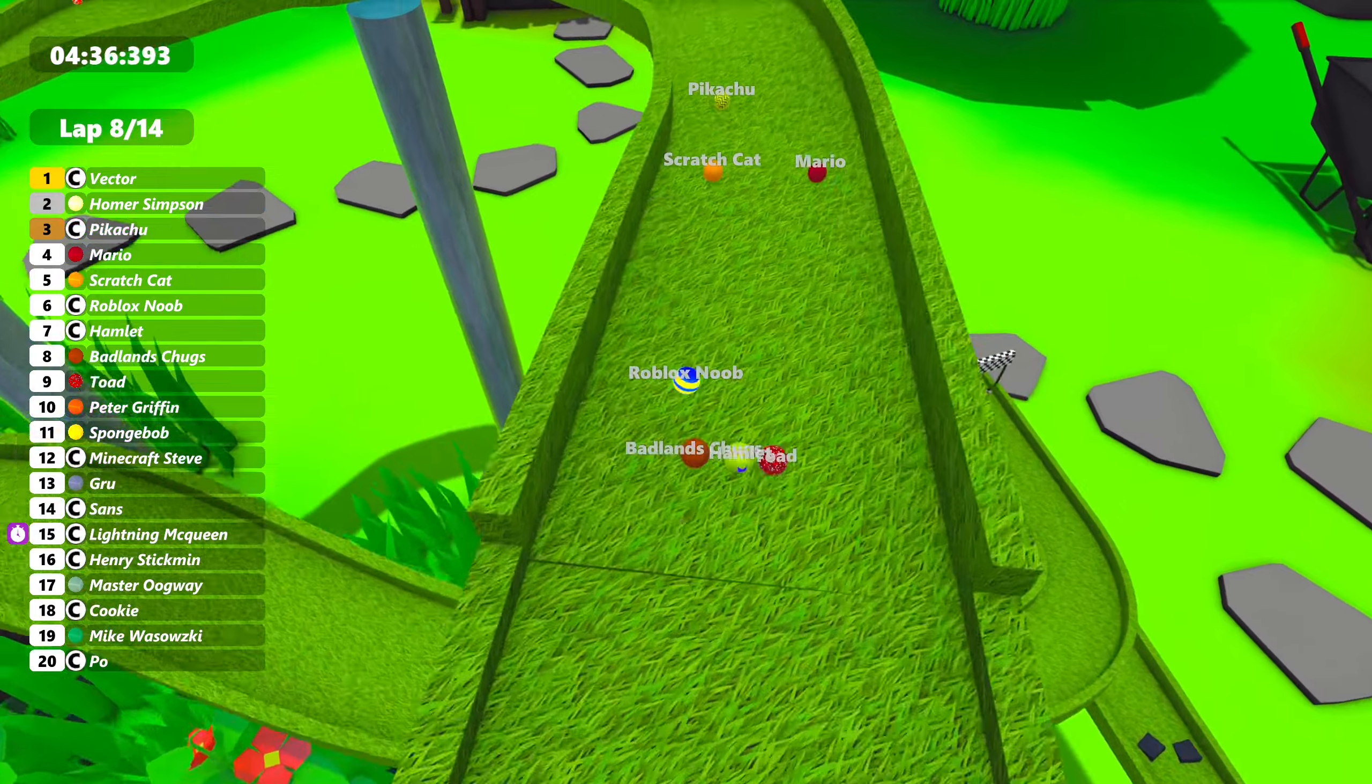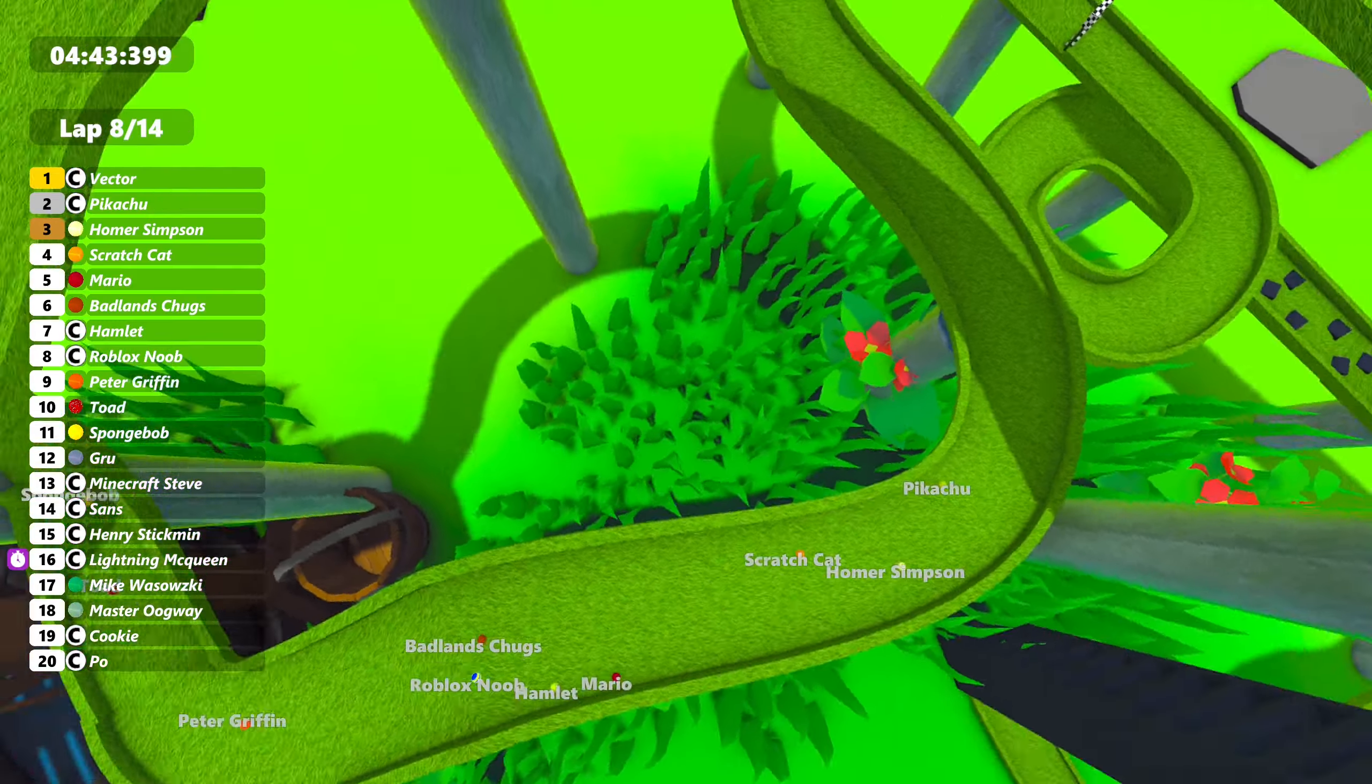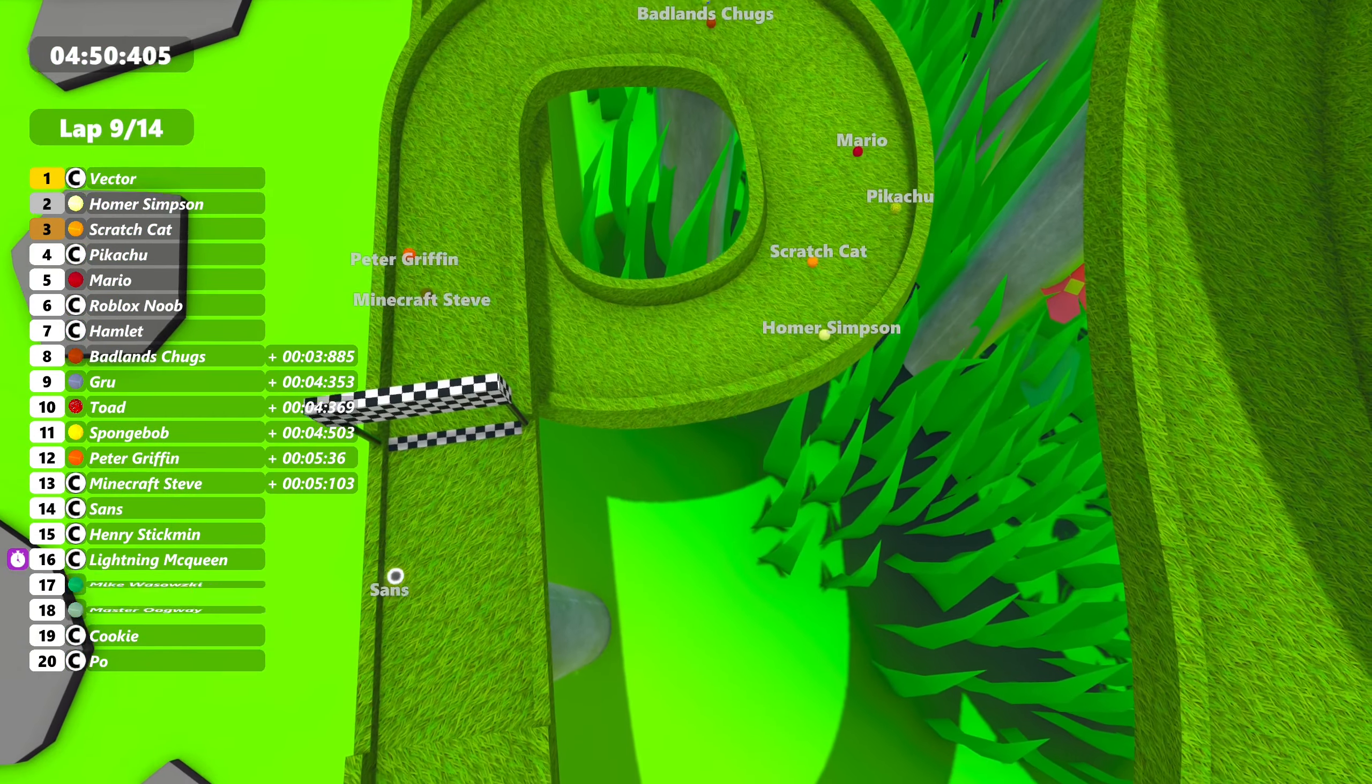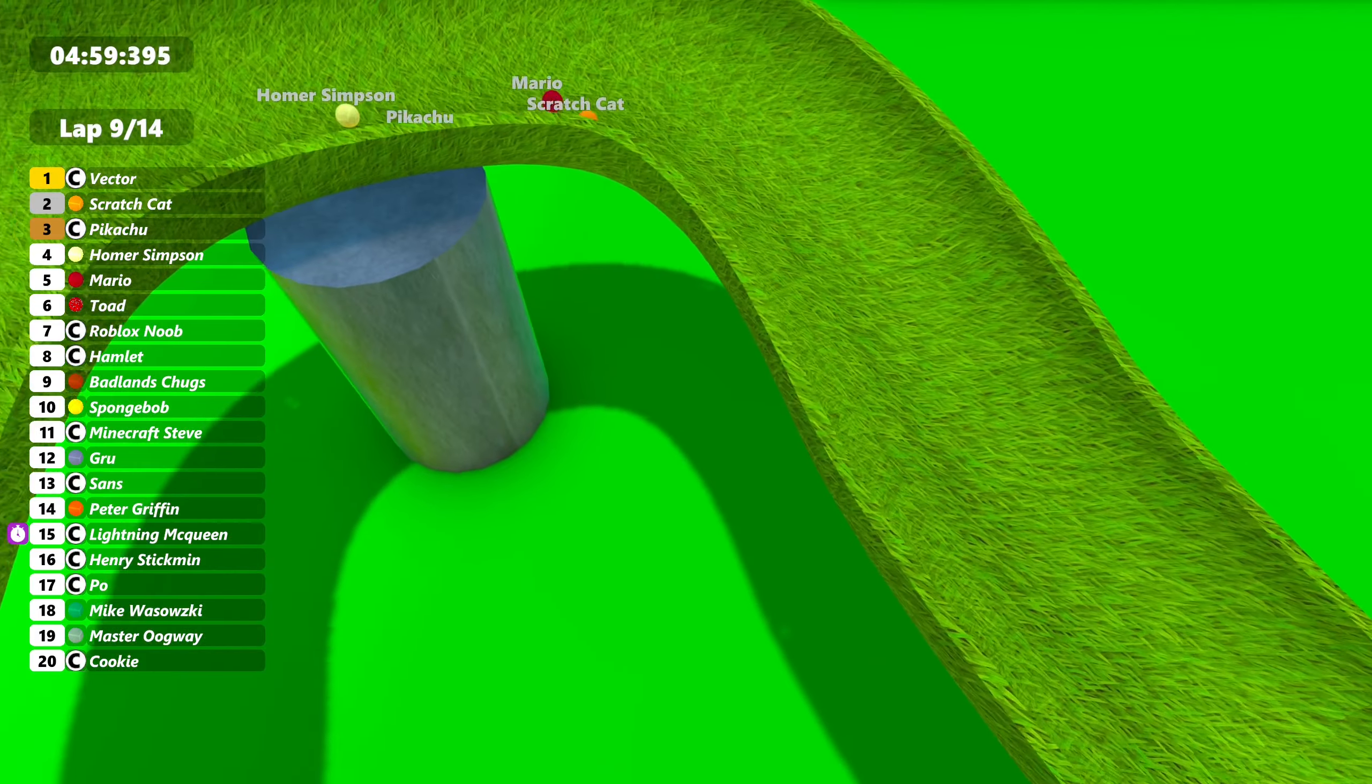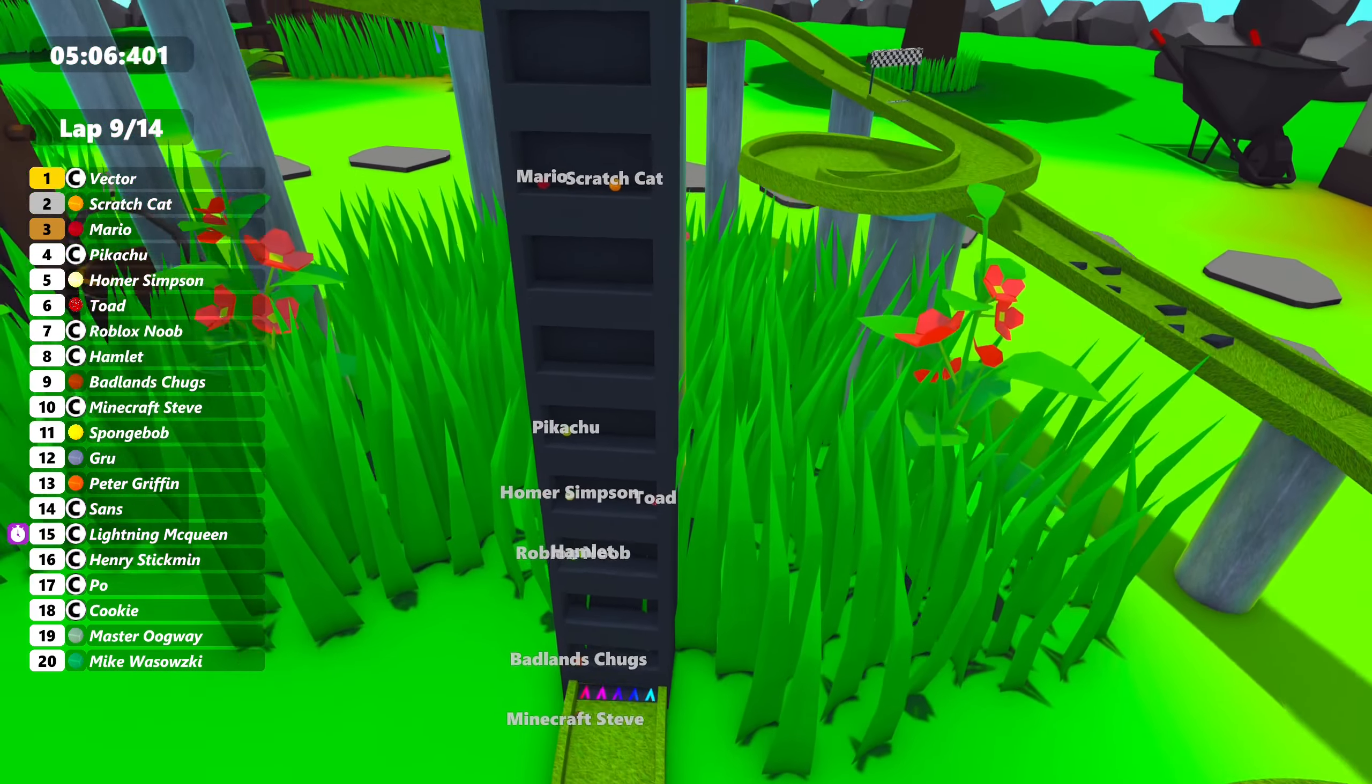Vector's still got the lead. Homer Simpson only close to second. Pikachu right up there. Had it second place there. Scratch Cat is making moves and is up to third. Now second. There's also Homer Simpson and Mario trying to overtake Scratch Cat. Mario right up there with Scratch Cat. They're going to be the same spots going up the elevator.